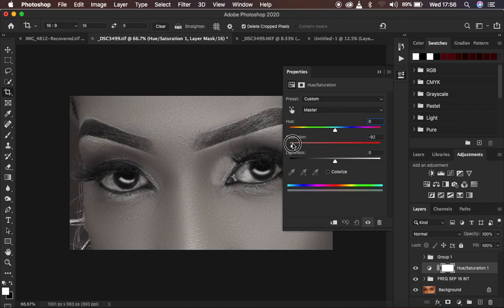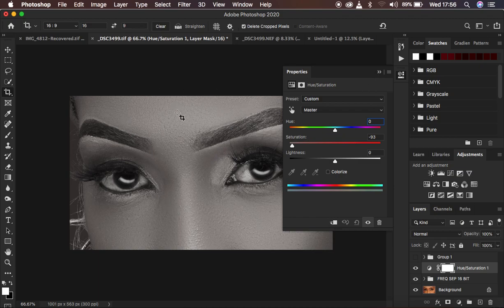I'm just going to leave it at around negative 93 and that looks okay. You can see it has desaturated the overall image.